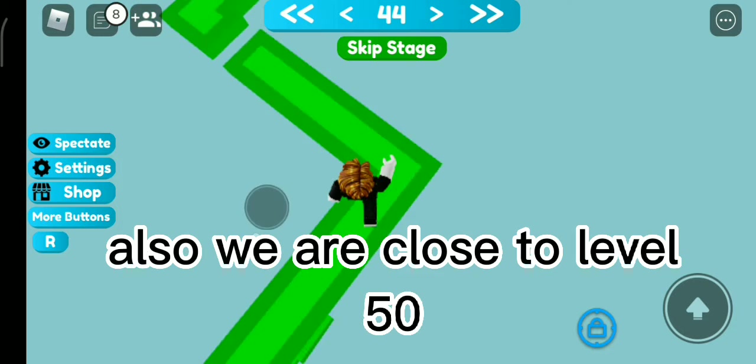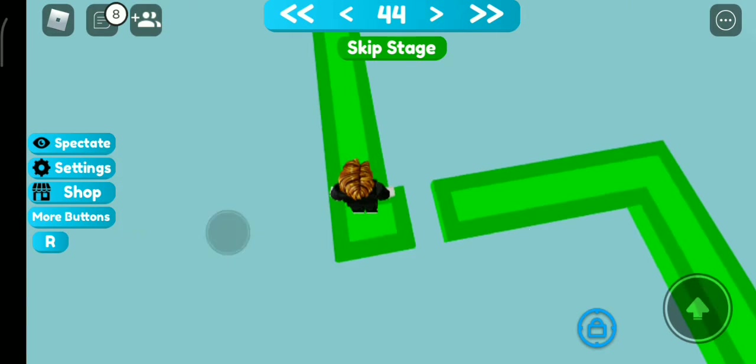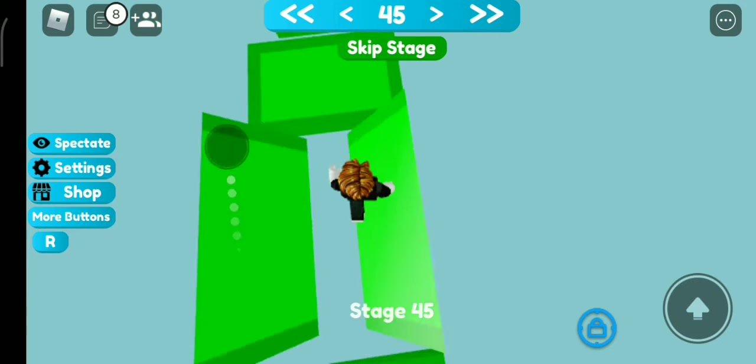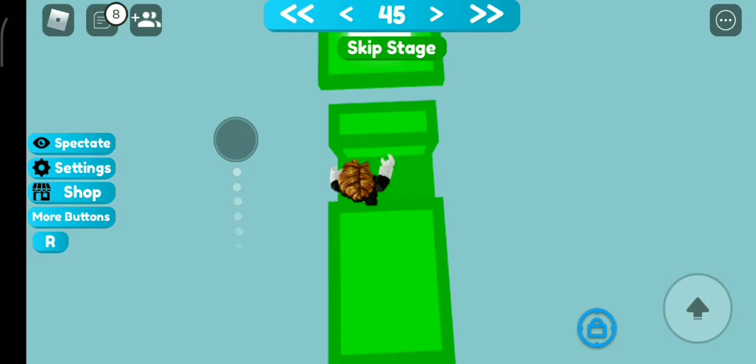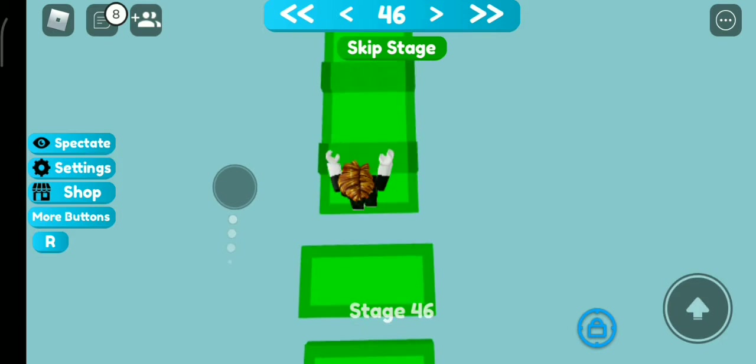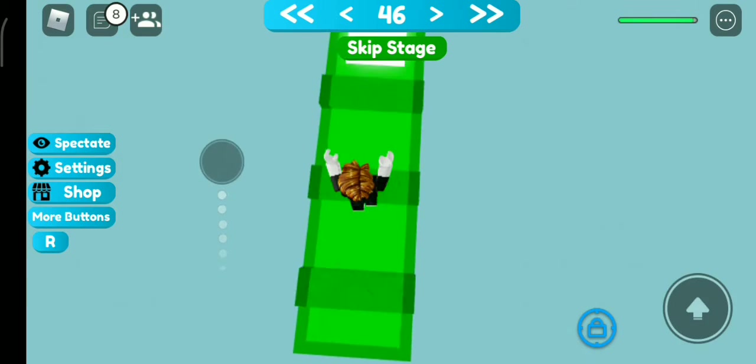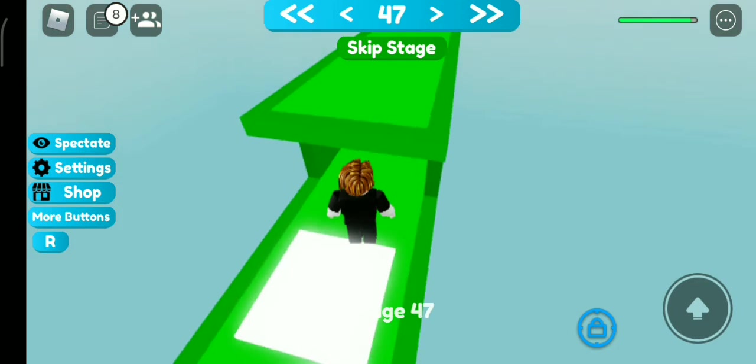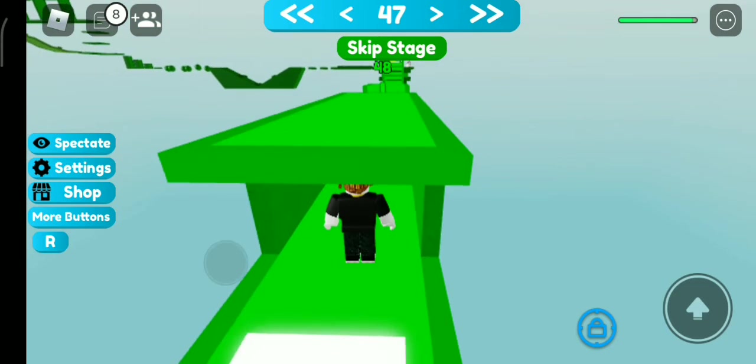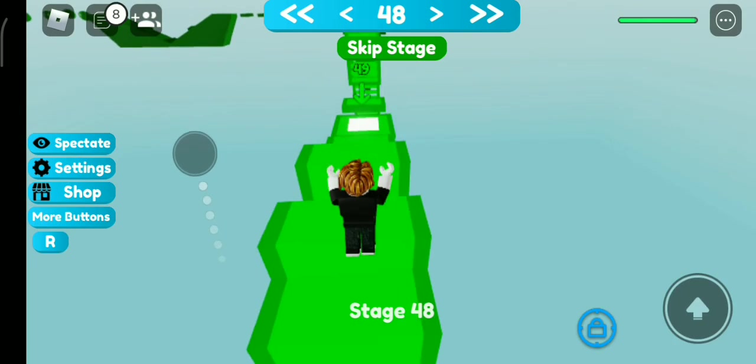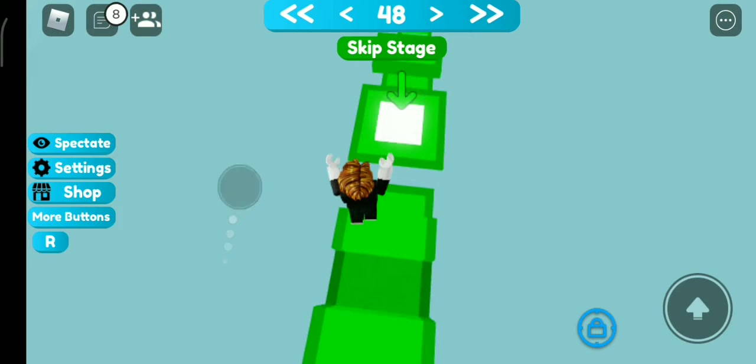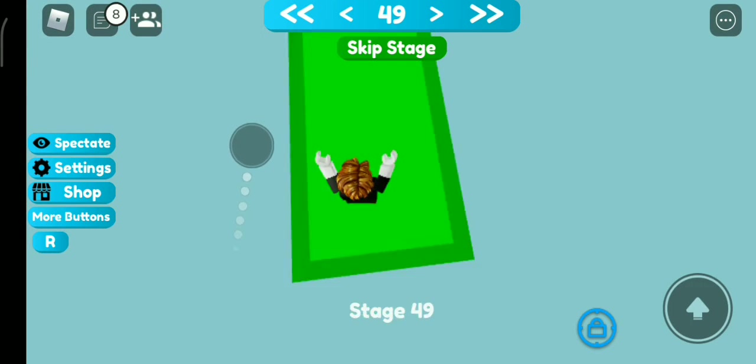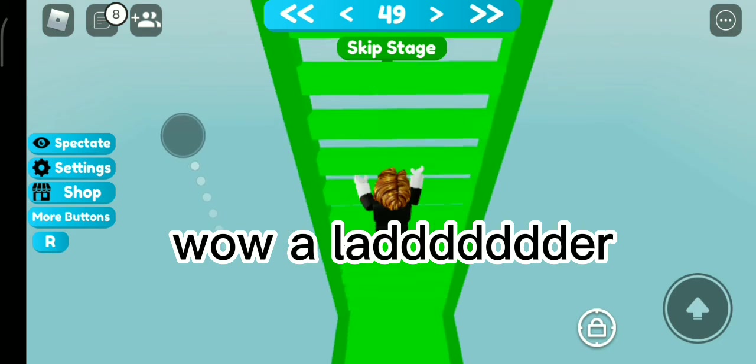Also, we are close to level 50. Wow, a ladder.